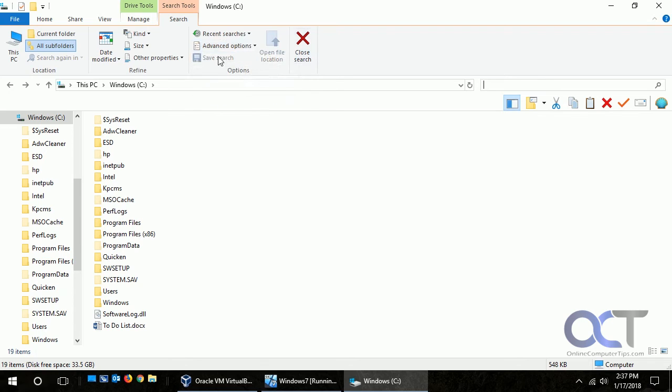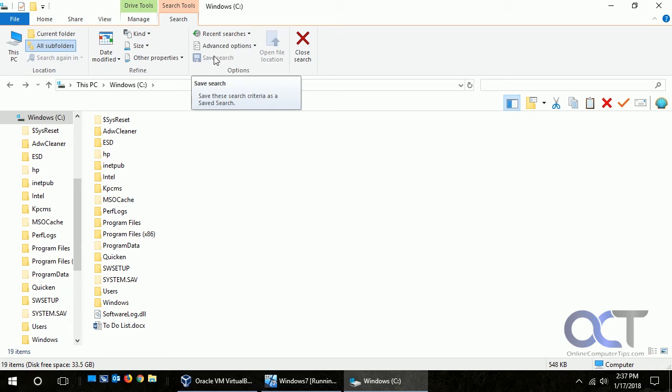And then once you make a search, if you want to save it and say you're going to search for that thing often, you can make that search and then save it there and you'll be able to reuse that search without having to redesign it each time.